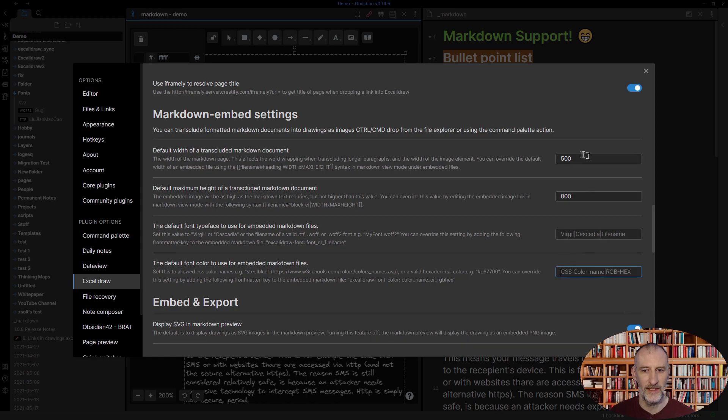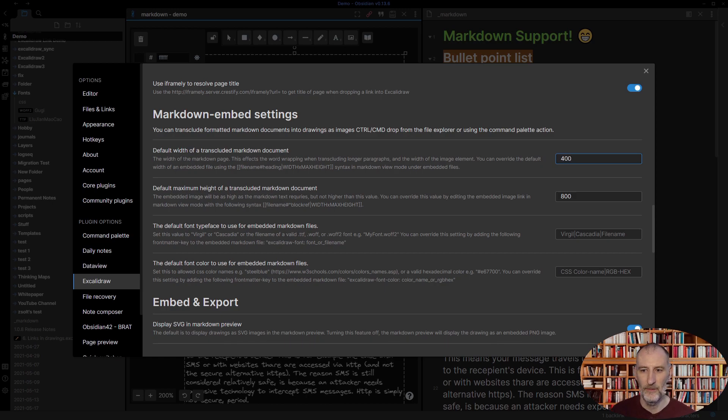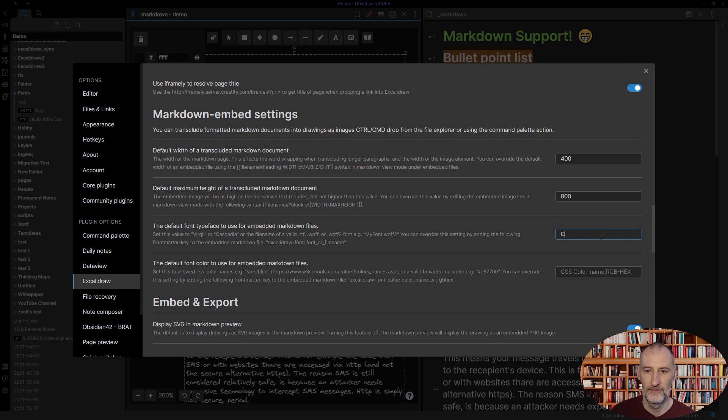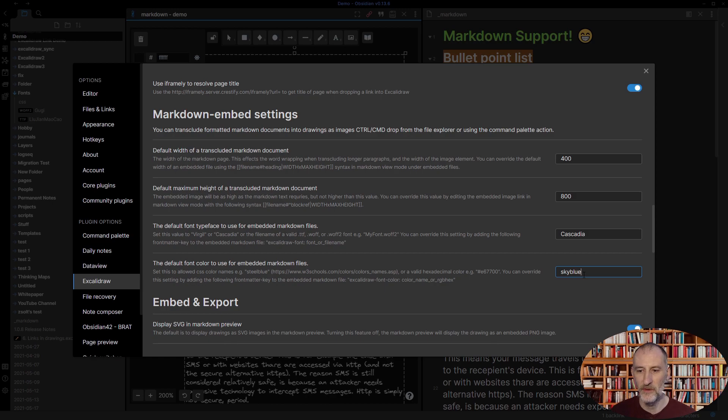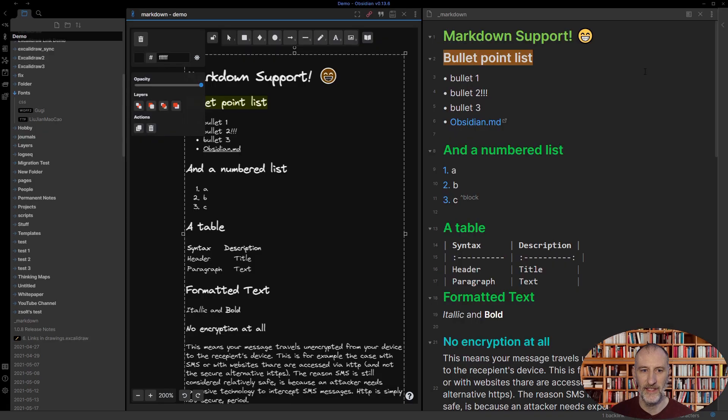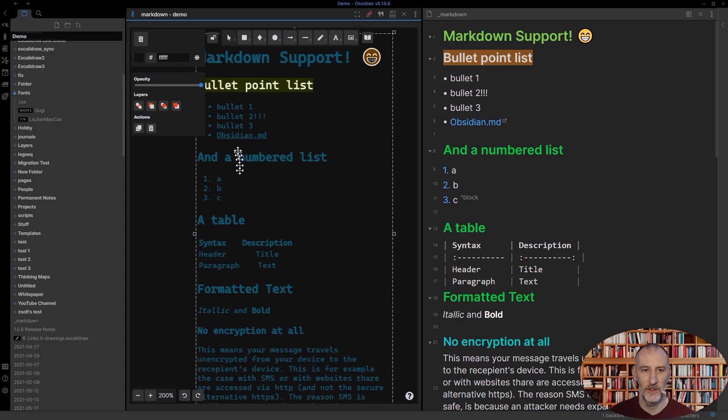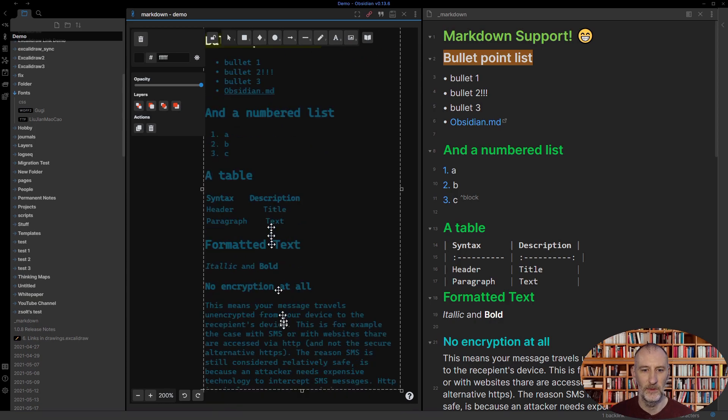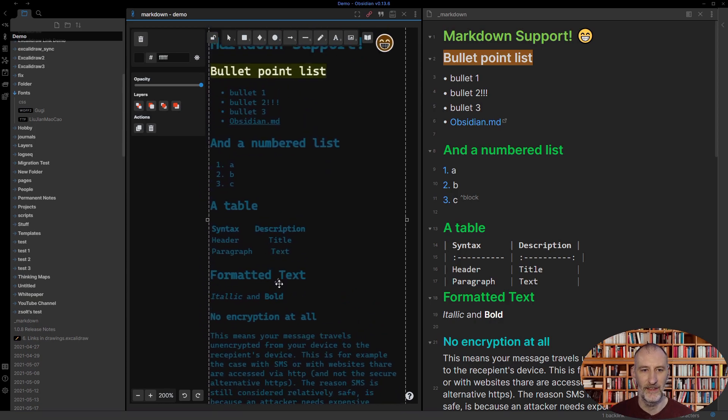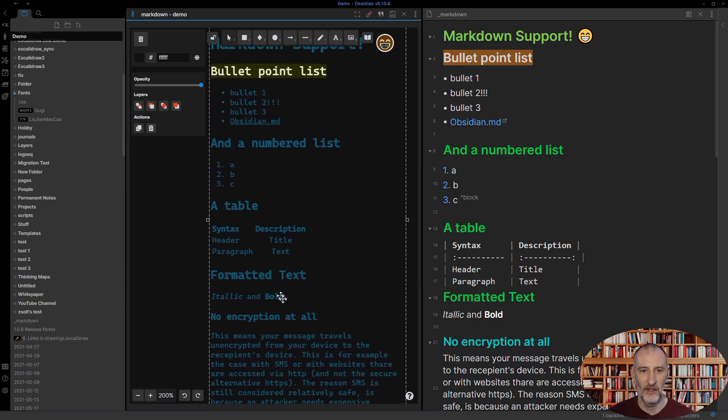So let's do a couple of changes. Let's make this a bit skinnier. Let's change the font to Cascadia. And let's make the text maybe sky blue. You can use CSS color names or RGB colors here. If I close settings, then what you will see is the font type has changed. This is now blue and it's a bit skinnier as well.